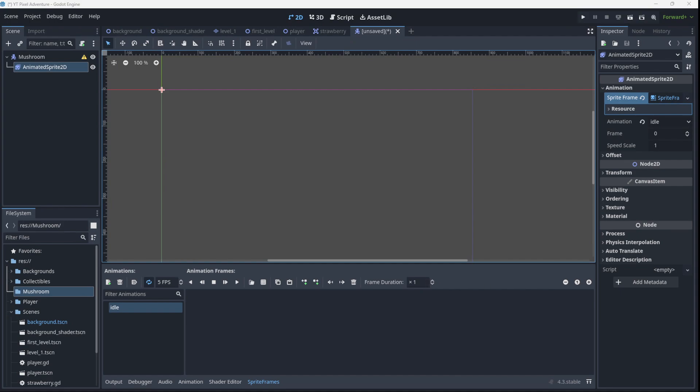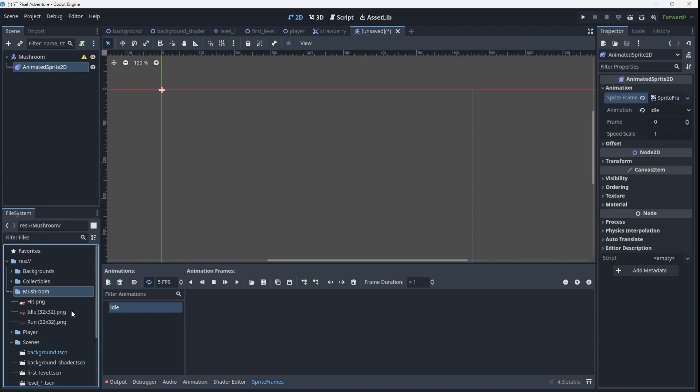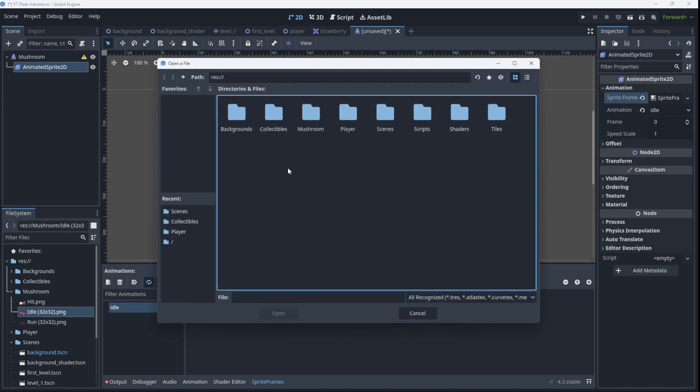We'll use that folder to hold all the animations for the mushroom. Now that I have that folder I'm going to drag all the sprite sheets for the mushroom into it, and I have sprite sheets for hit, idle and run. So idle is here, let's work with that at the moment.